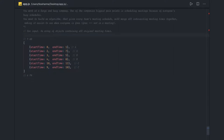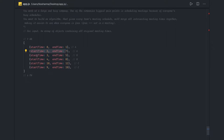What we need to do is find the intersection. Two meetings A and B are considered intersecting if B's starting time is smaller than A's ending time. You can see: starting time and ending time — the ending time of meeting A is 7, and the starting time of meeting B is smaller than the ending time of meeting A, so these are intersecting meetings.